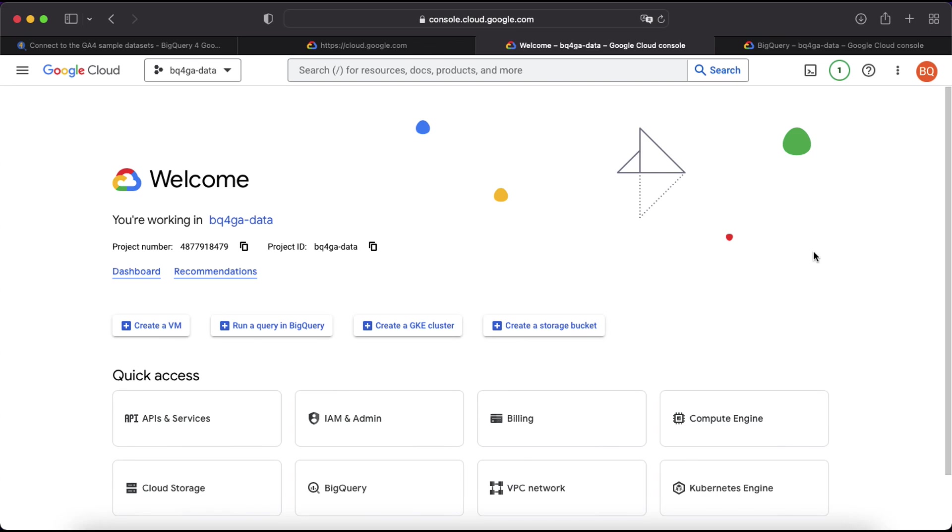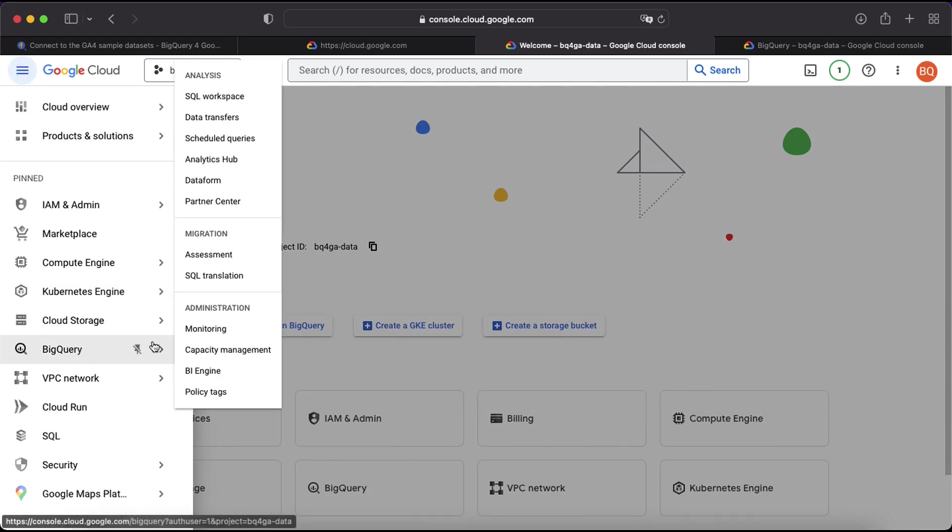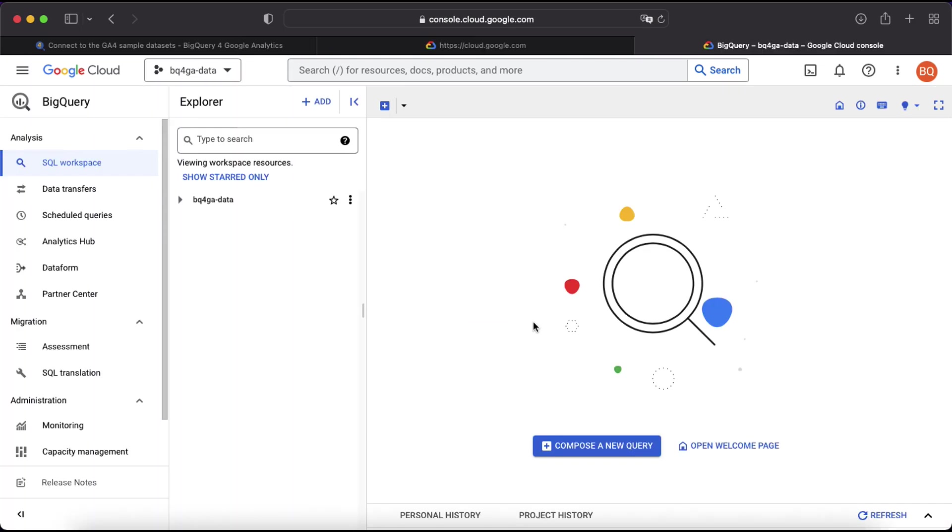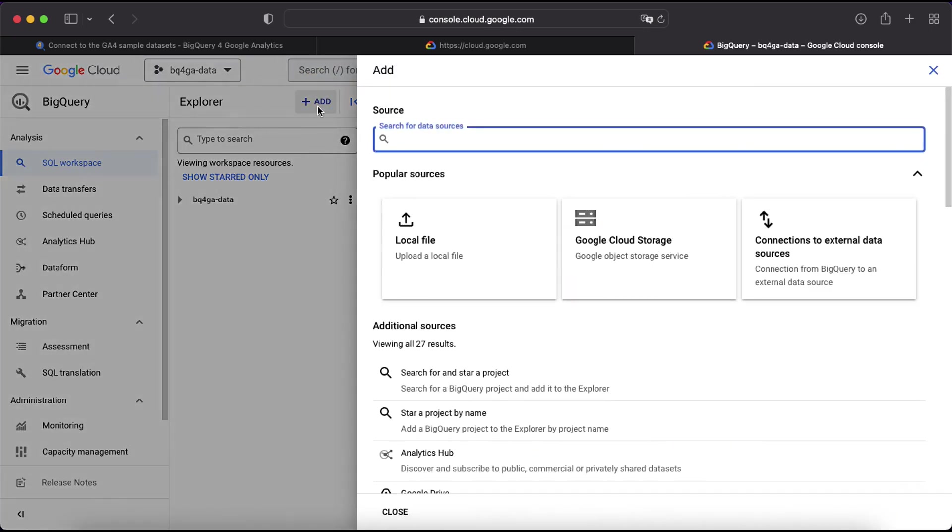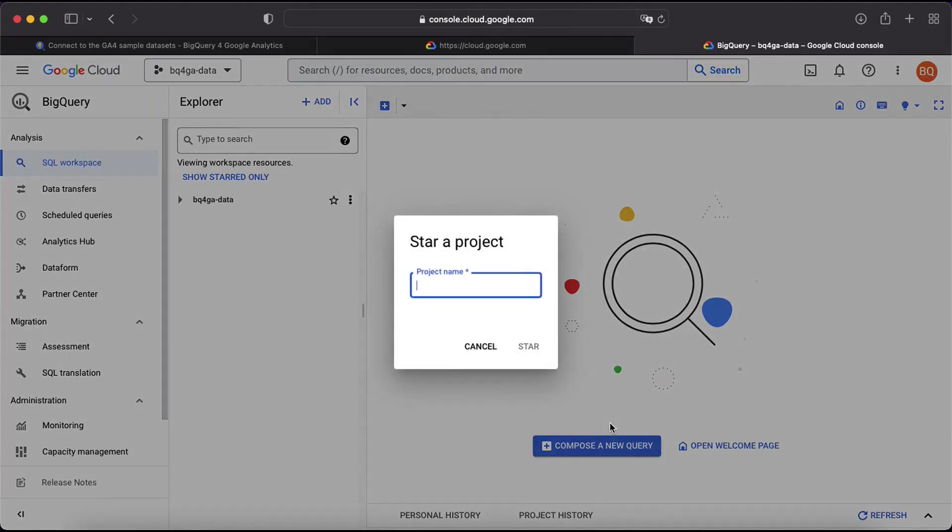I'm now on the GCP homepage. First thing I need to do is head over to BigQuery, so I'll open up the menu here, select BigQuery and then SQL workspace. Once the workspace is loaded, in order to access the sample datasets just click Add up here at the top and then select star a project by name. Here we're going to type bigquery-public-data and click star.